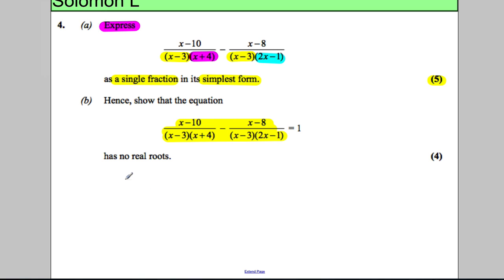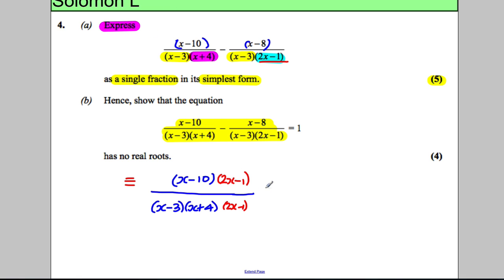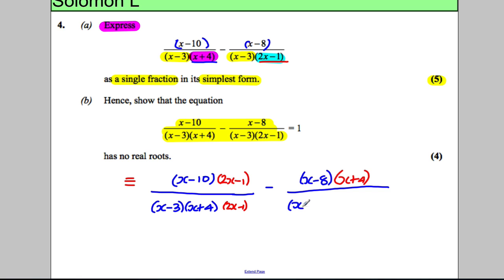So this equals (x − 10) — I'll put brackets around that — divided by (x − 3)(x + 4), multiplied top and bottom by (2x − 1), minus (x − 8) multiplied top and bottom by (x + 4), all over (x − 3)(x + 4)(2x − 1). At this point the denominators are exactly the same, so I can combine the numerators.